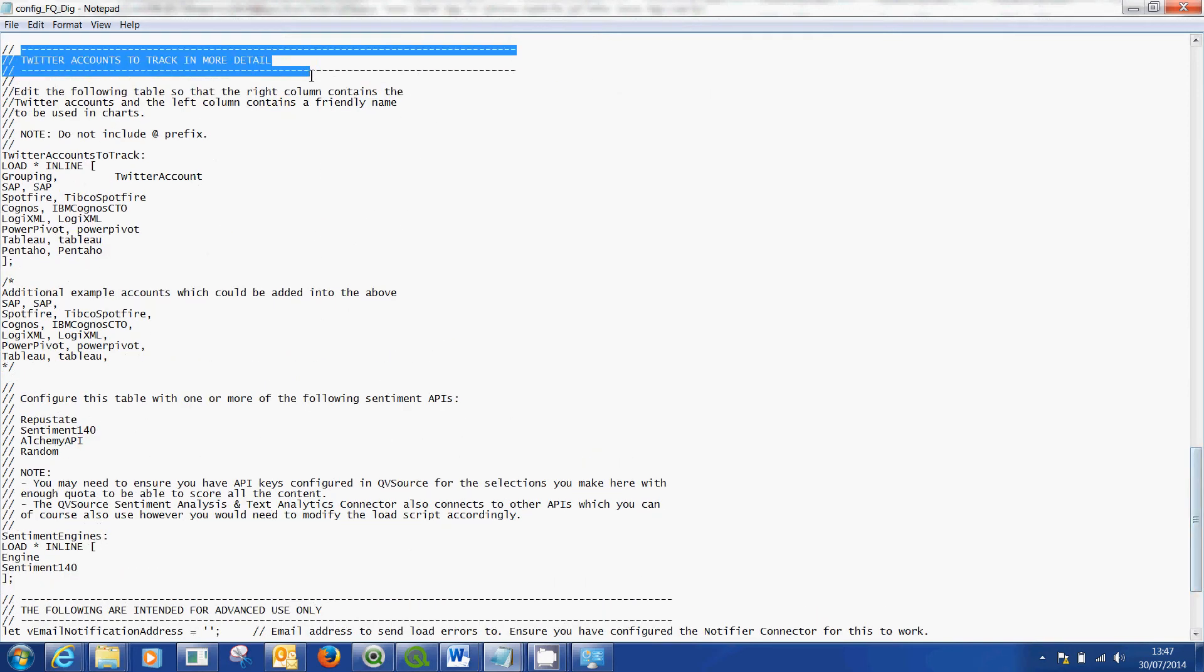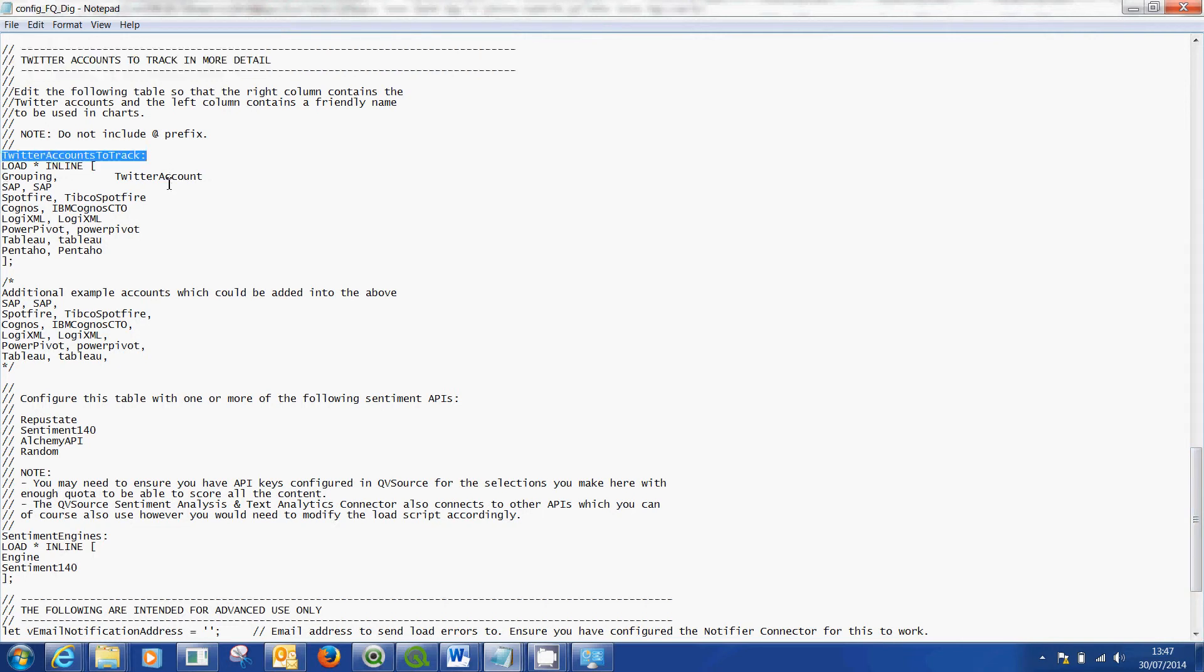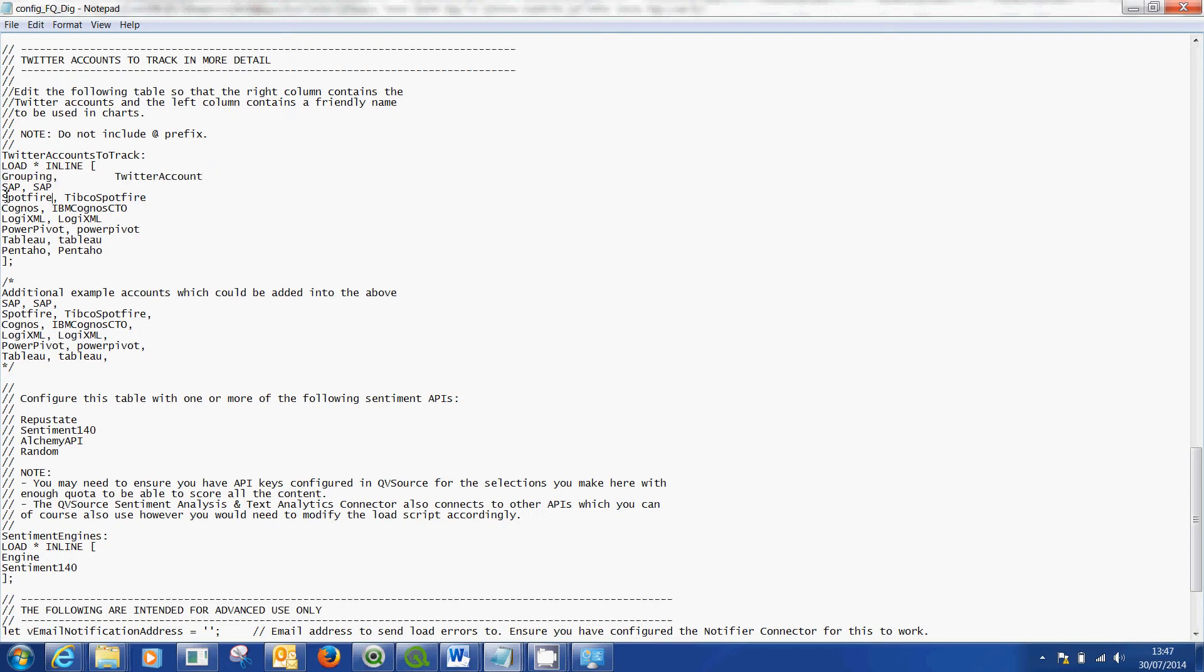So in here you will load in the Twitter account you want to track and you'll do it using this terminology. You'll put the grouping name, that's the name that's going to appear, and you'll put the Twitter account to track.